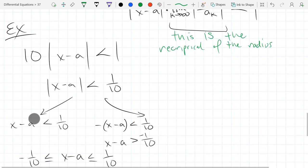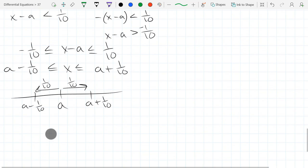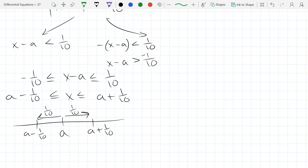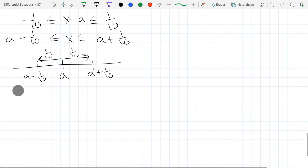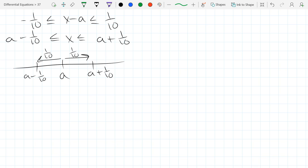That was the last week of Calc 2 in a nutshell. I did talk about checking the two endpoints individually — generally one of the endpoints will alternate signs, which is a good time to use alternating series, and the other generally will not alternate signs so you'll have to use one of the other tests. Now let's jump to how we use series to solve ODEs. This is section 37B.